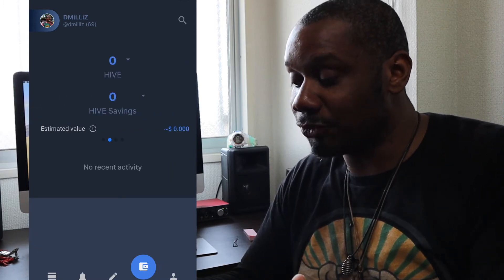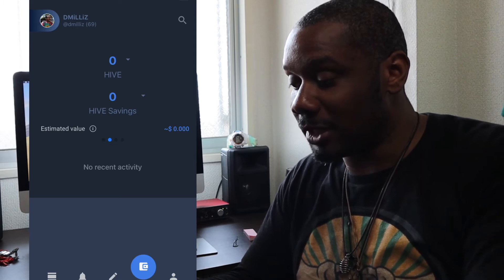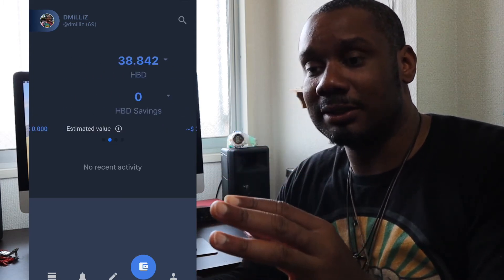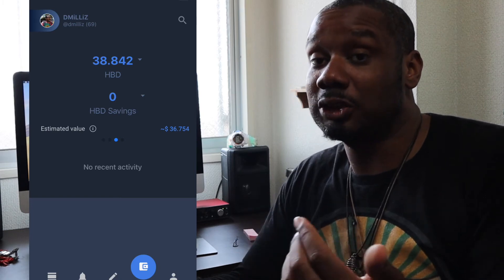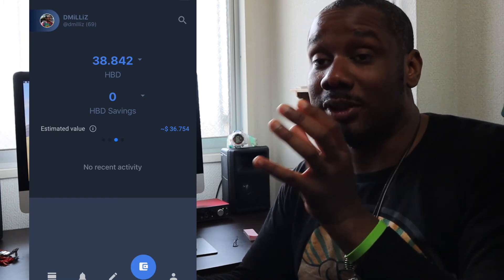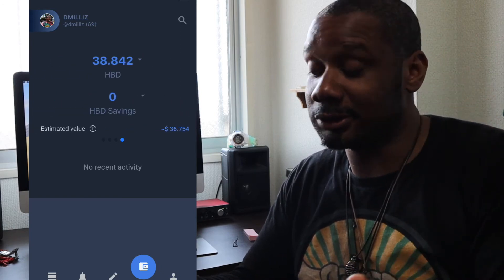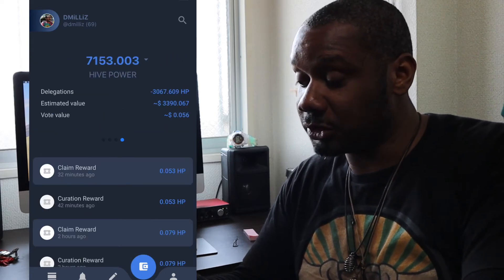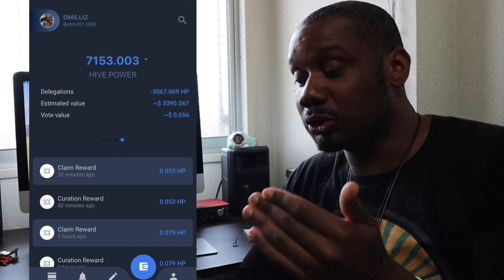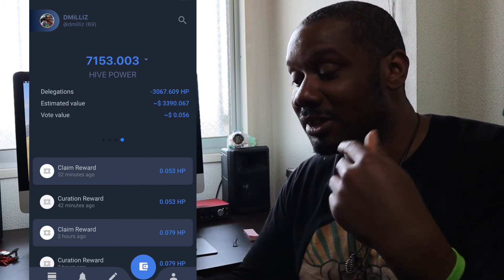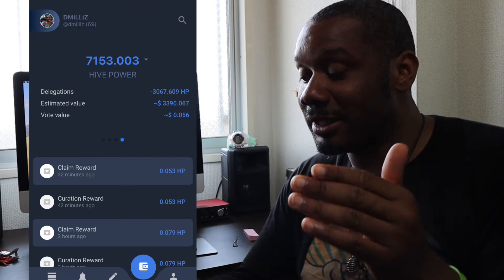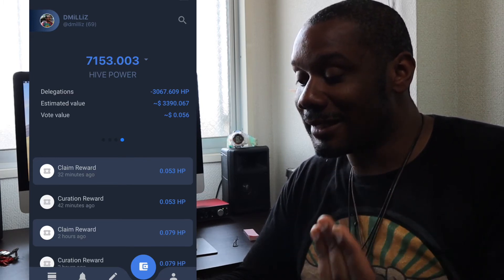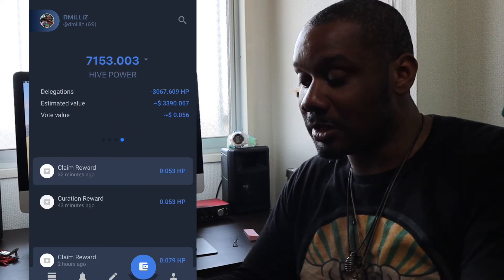Now I can also check my Hive balance here. So I have zero Liquid Hive, Hive savings, I have zero as well. Hive saving is basically you can lock your Hive for three days and you can't touch it. Hive is Liquid Hive. And then I have 38.842 HBD Hive back dollars. So Hive back dollars is one HBD equal one USD, usually. Sometimes it might be more or less depending on market conditions. The estimated value of this HBD Hive back dollars is 36.74. And then here you can see your Hive power. So my Hive power now is 7,153. And delegation, so I've delegated out 3,067 Hive. The estimated account value is 3,390. My vote value is, call it 5 cents. So that's what's in your wallet.